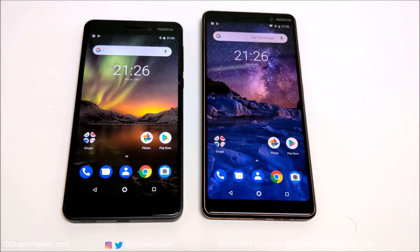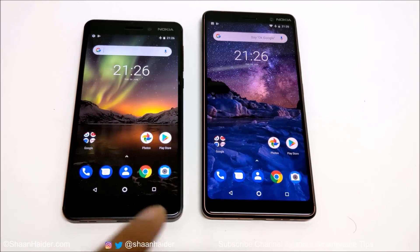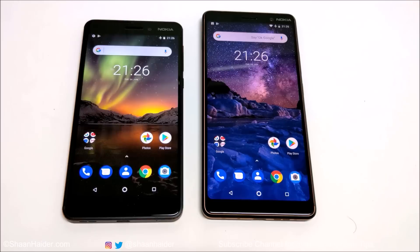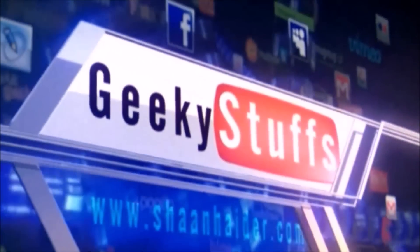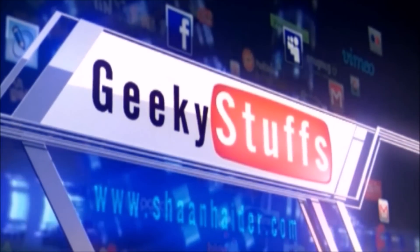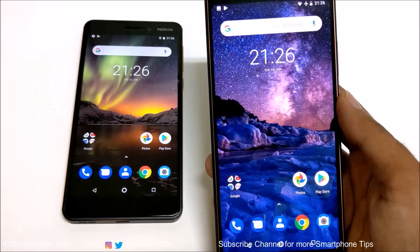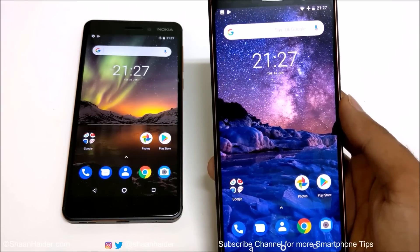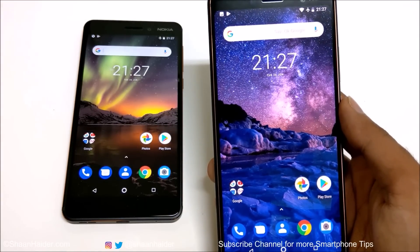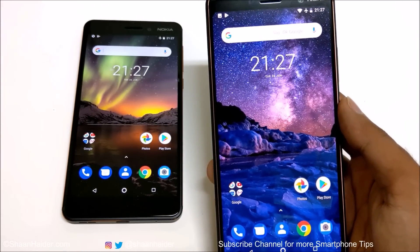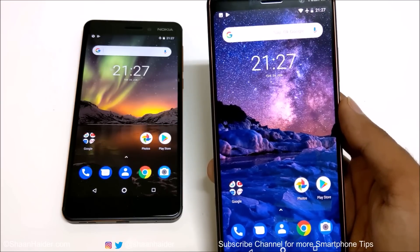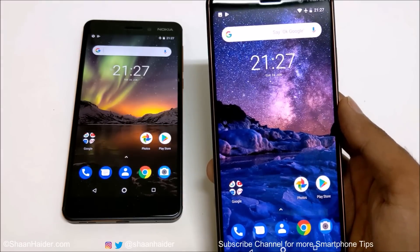Hey guys, this is Sean Heather, and in this video I'm going to show you a few tips, tricks, and hidden features of the Nokia 7 Plus and Nokia 6.1 Android smartphones. I'm going to show all of these tips and tricks on Nokia 7 Plus, but you can use them on Nokia 6.1 as well, because both of them are exactly the same in terms of features and settings.